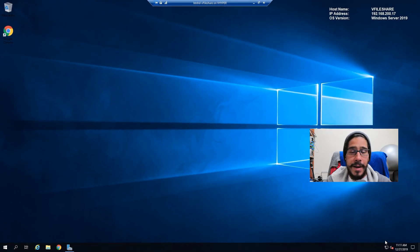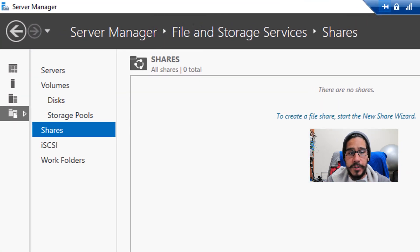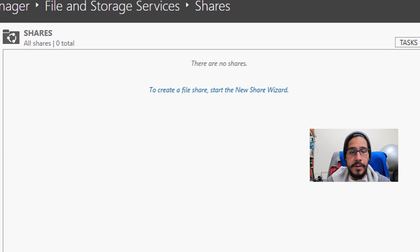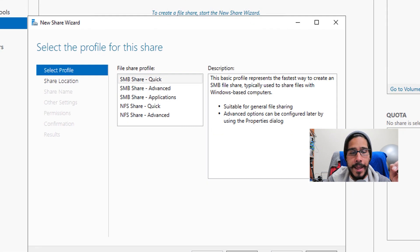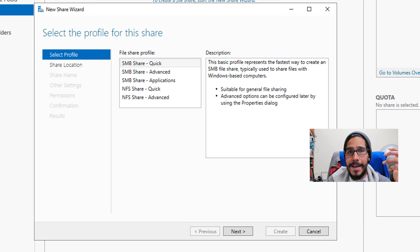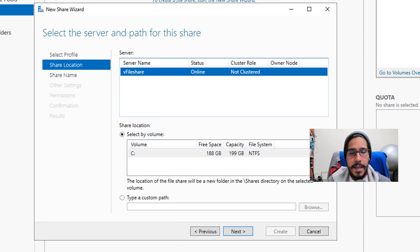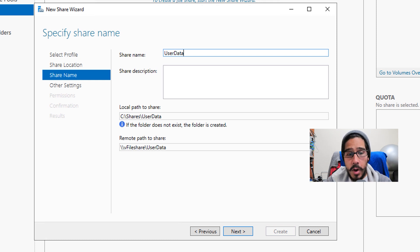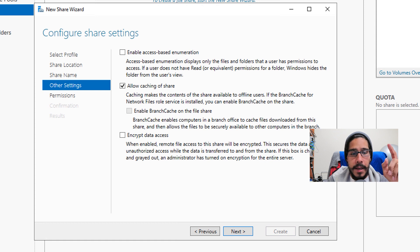Right now I'm on the desktop of my file share. I'm going to open up Server Manager. Within Server Manager I have the basic file storage features. I'm going to go to File and Storage Services, then Shares, and I need to create a couple of shares. I'll click on 'Tasks' to create a file share and start the new share wizard. I'm going to do an SMB Share Quick, click next, leave everything as default, and give the share the name 'user data'. Then click next and allow caching for this particular share.